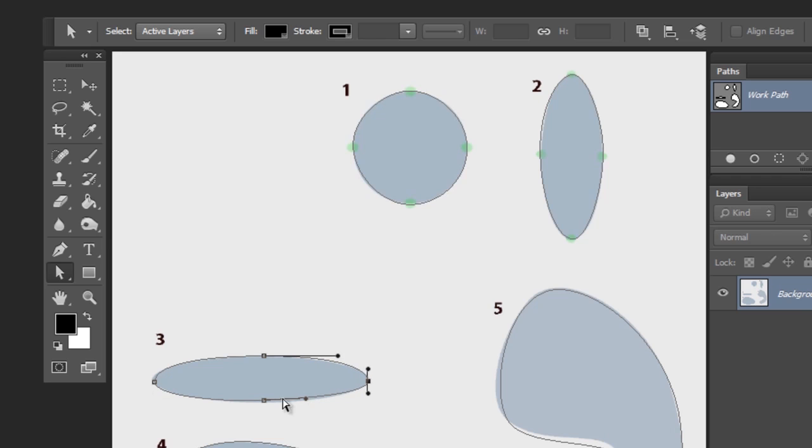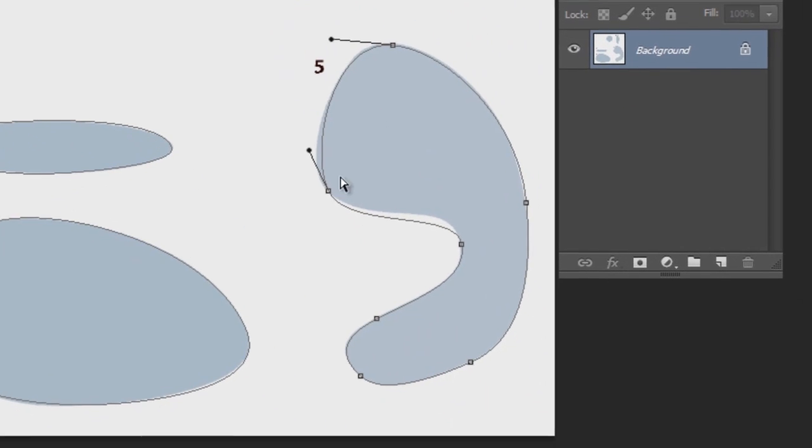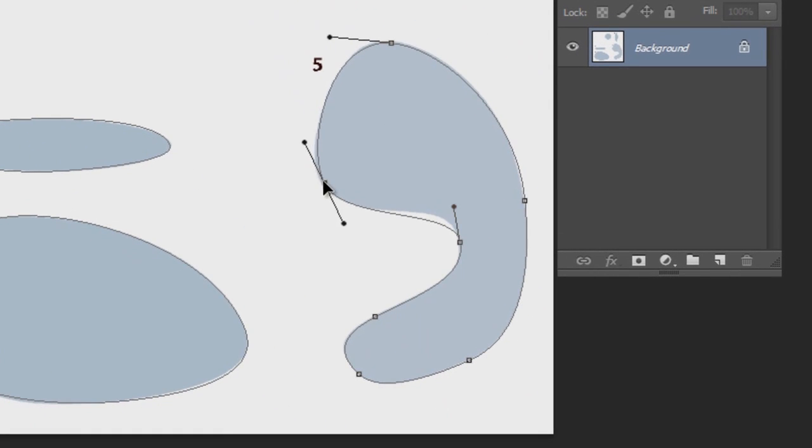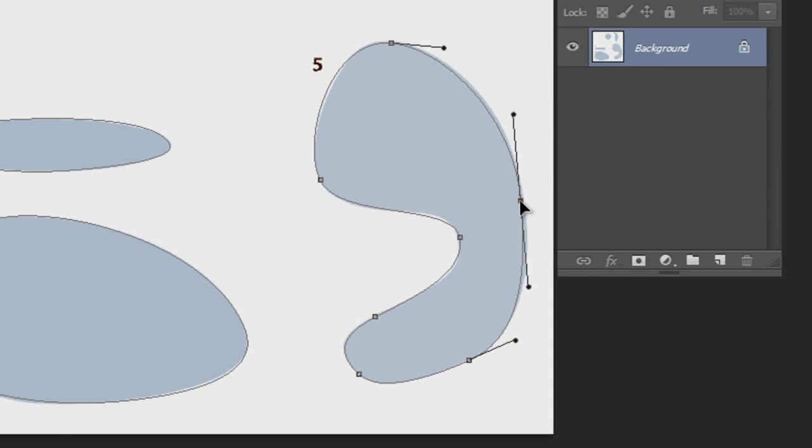So that's the first thing you should do. Are the anchor points in the right position? Do you need to move them a little bit? For example, this one I can move a little bit. This one I can move a little bit. And now it looks a lot better. And all I've done is move the anchor points.